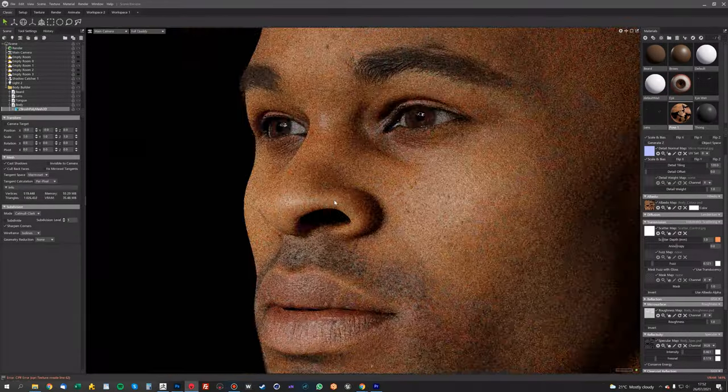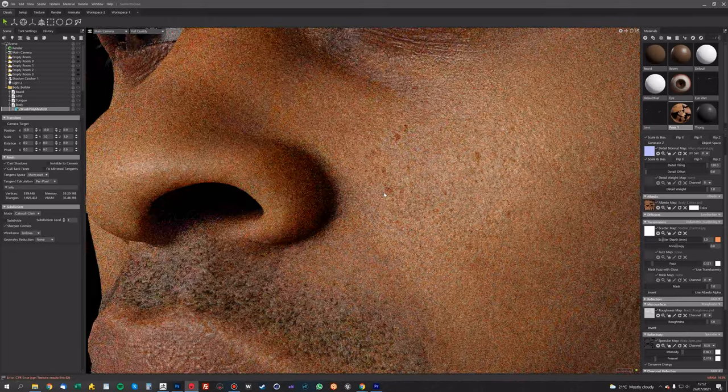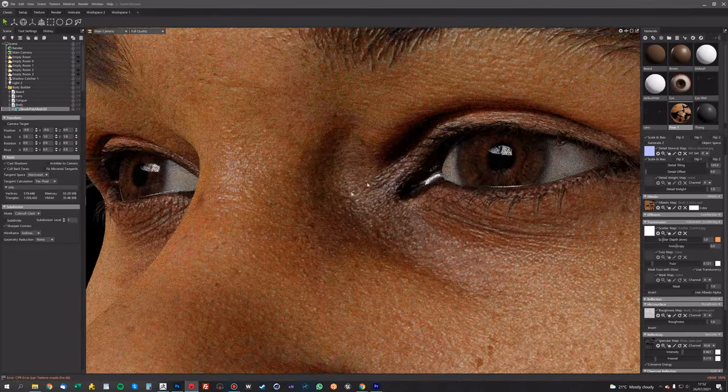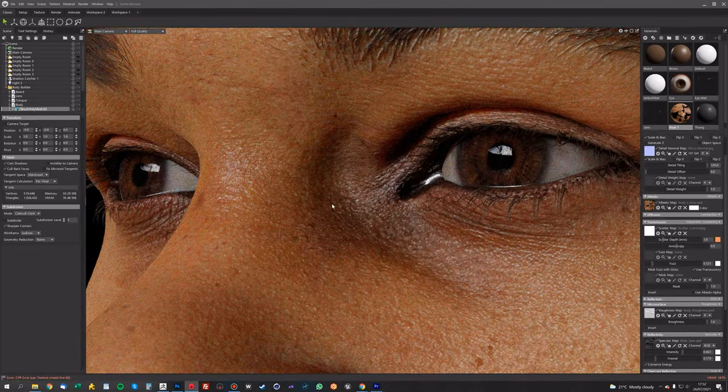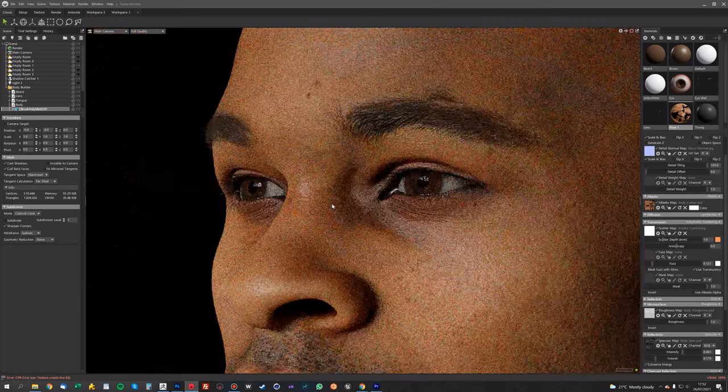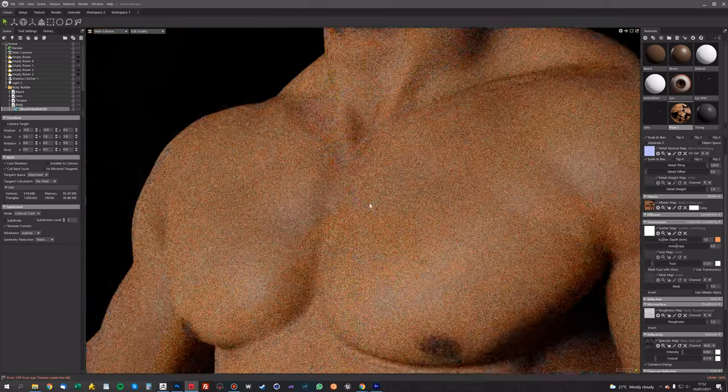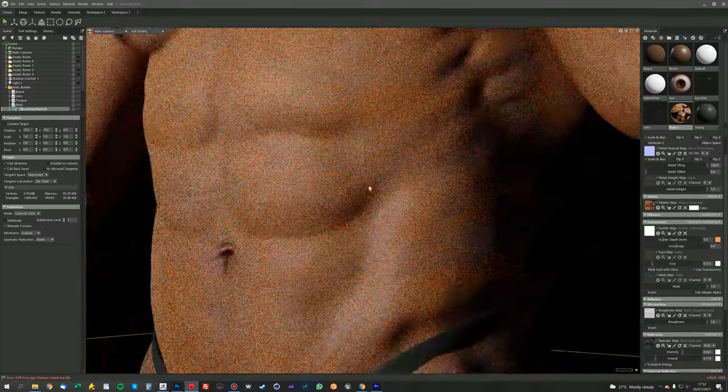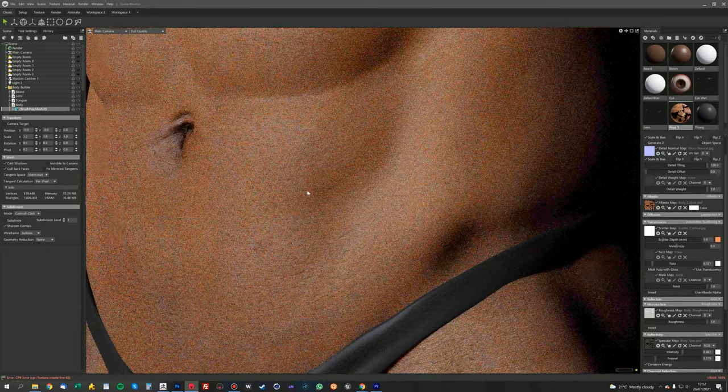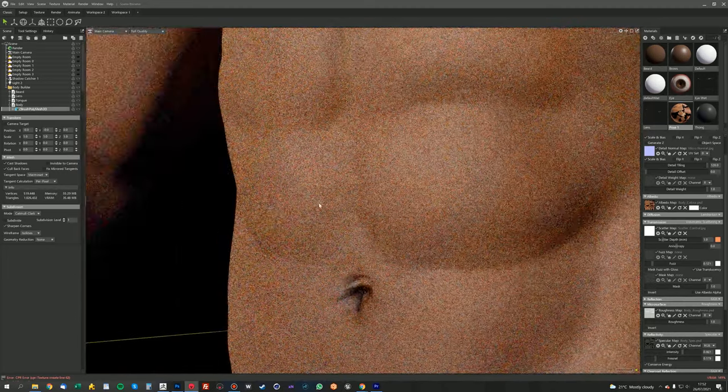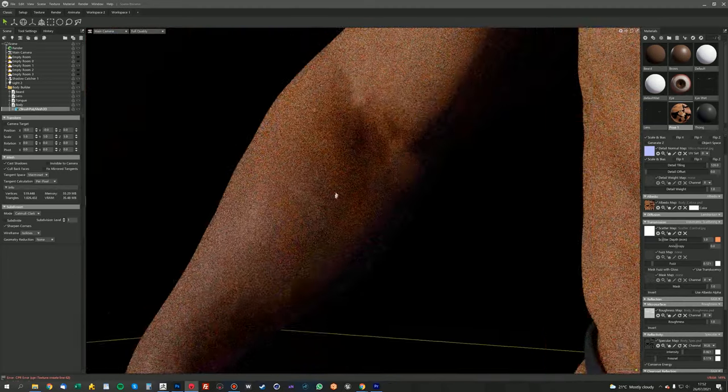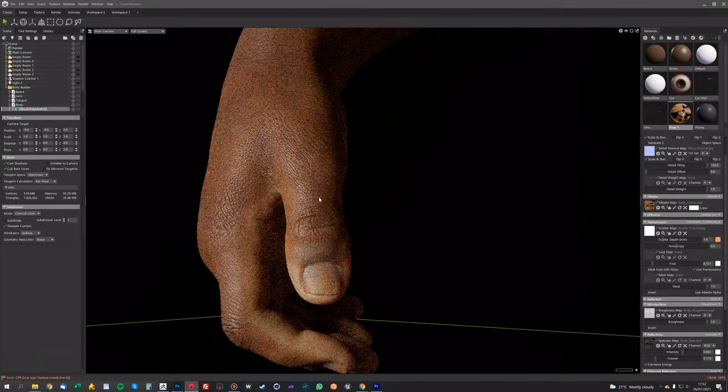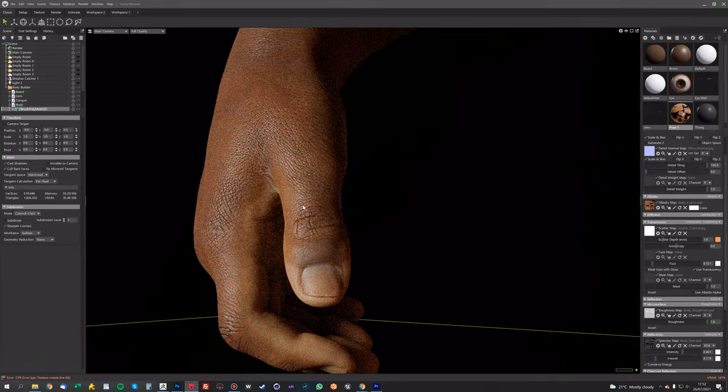And this is using 8K maps. So the scan actually comes with 16K maps, so we can get a lot more than this if you're rendering in something like Arnold or a proper renderer rather than a real-time renderer like Marmoset. Not to say Marmoset isn't proper, you know, it's an amazing render engine.